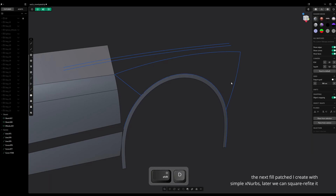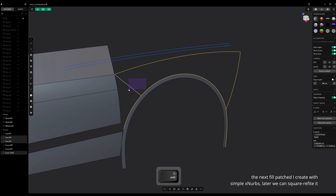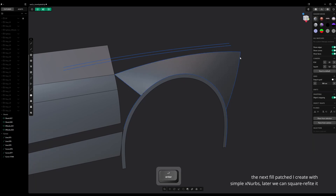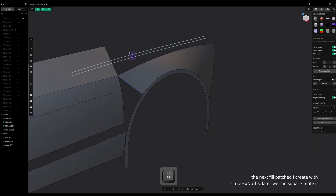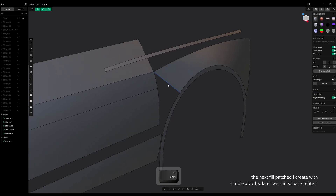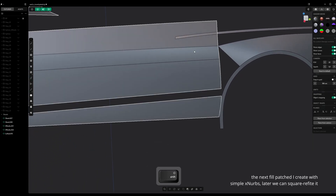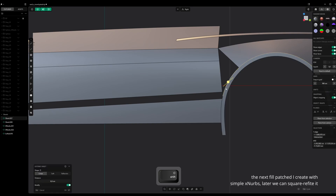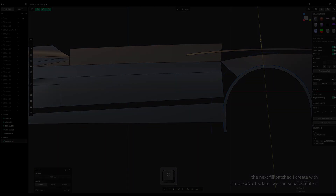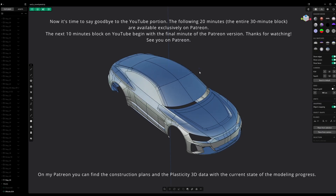The next fill patch I create with simple X-NURBS — later we can refine it with a square patch. Now it's time to say goodbye to the YouTube portion.